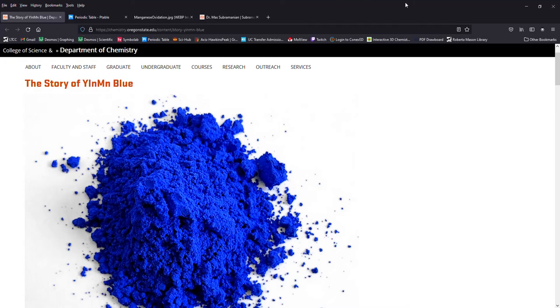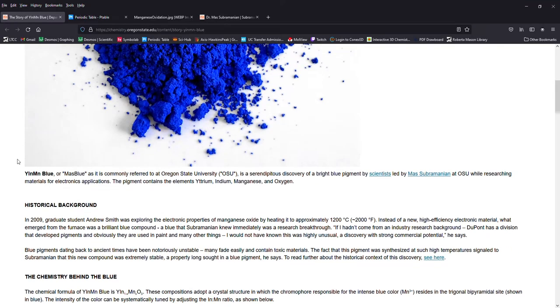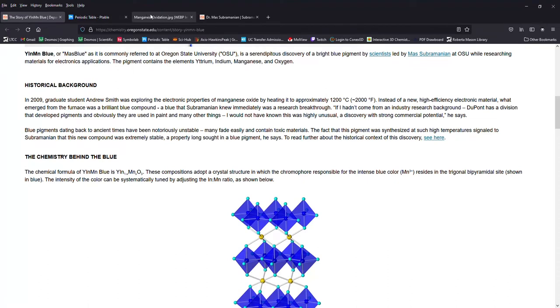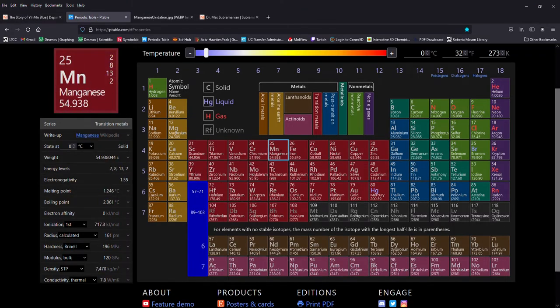So YInMIn blue is a fairly recently discovered blue pigment made of the oxides of yttrium, indium, and manganese, which is where it gets its name.